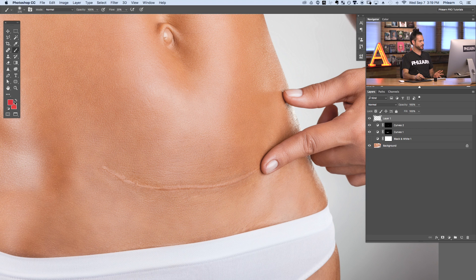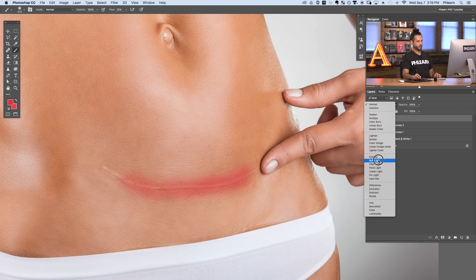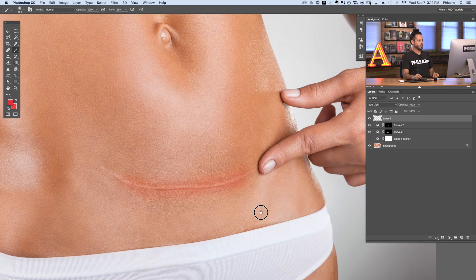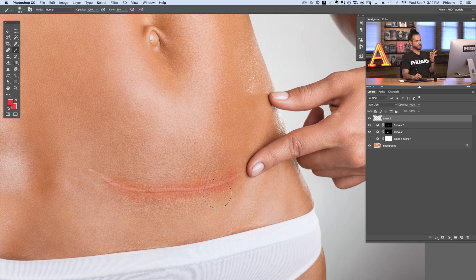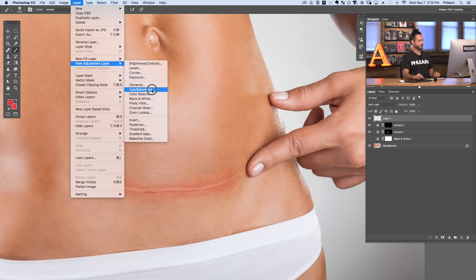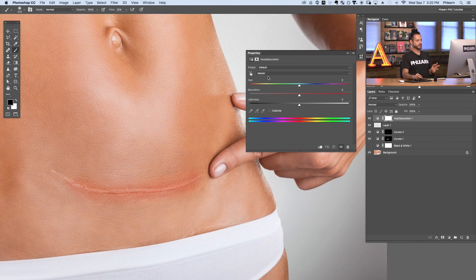I'm going to create a new layer, grab my Brush tool, and paint with some red right around our scar area, then change the layer blend mode from Normal to Soft Light. Now you can see we've got some redness in the skin. We want to target just that red area and change it to the color of the rest of the skin, using a Hue/Saturation adjustment layer — go to Layer > New Adjustment Layer > Hue/Saturation. The Hue/Saturation adjustment layer is great because you can target specific colors and just change those colors.